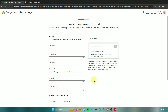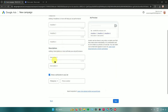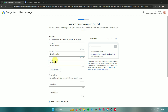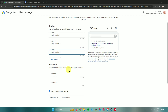Now it's time to write your ad. The more headlines and descriptions you provide, the more combinations will be tested to learn which perform best over time. You can choose the kind of headline you want, add descriptions, and optionally add a call button by inputting a phone number.